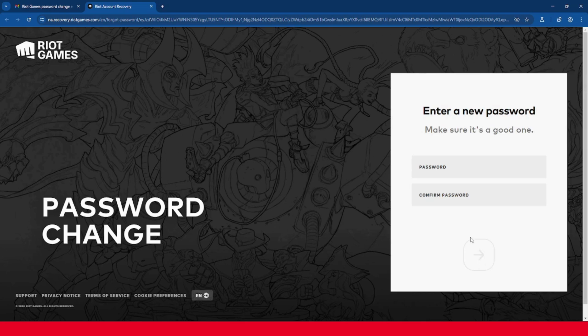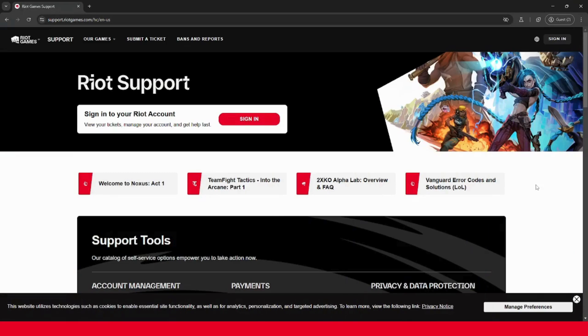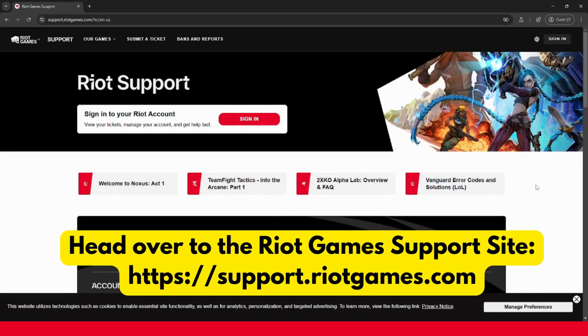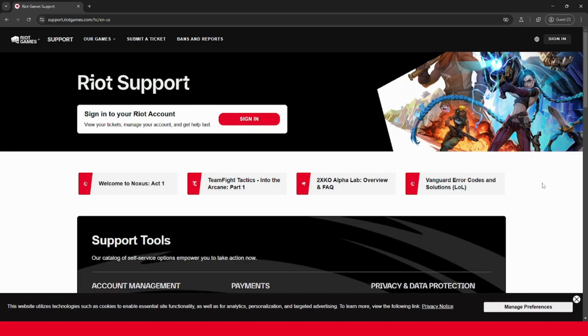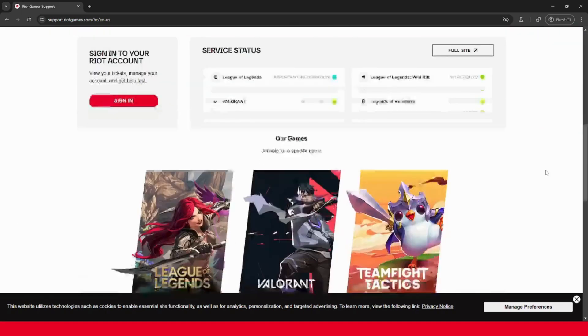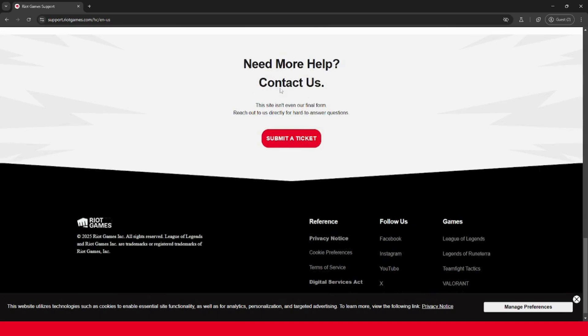If you can't find your account information, then you will need to go to the next recovery step. If your email is changed, you want to head over to the Riot Games support site, support.riotgames.com. It's on your screen now and it will also be in the description as well. Then scroll all the way down, and under contact us, click submit a ticket.